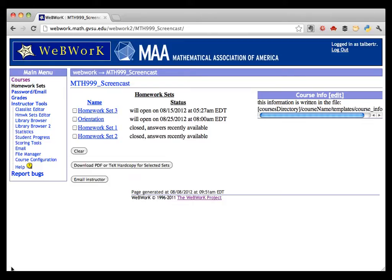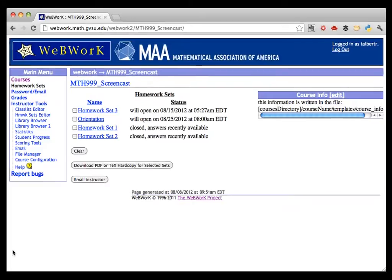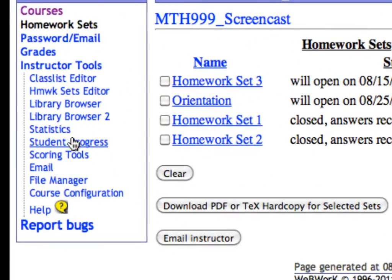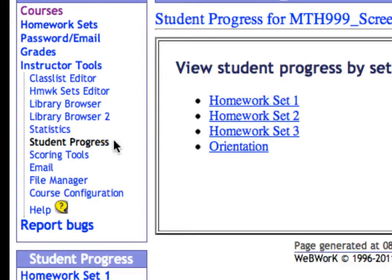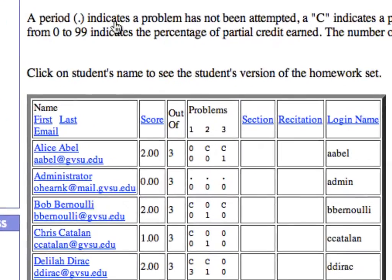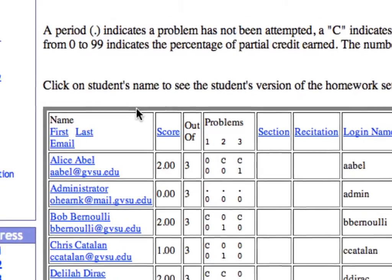Let's look at Homework Set 1. To check student progress, go to Student Progress, then Homework Set 1. The stats show that Alice Obel has a score of 0 on the first problem and 1 on the second and third. Alice is convinced that she got the first problem right and she's shown you her work and you agree, so you want to change that 0 to a 1.